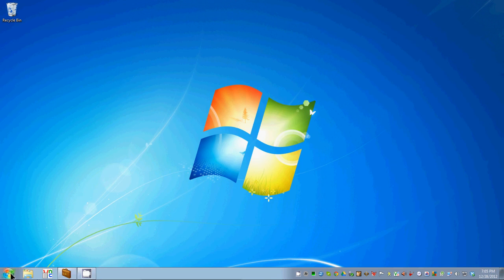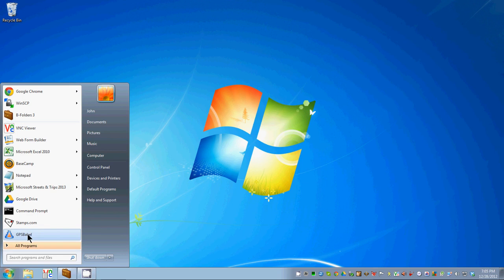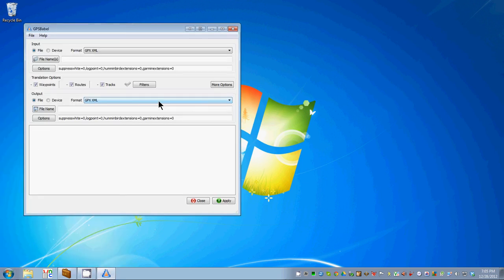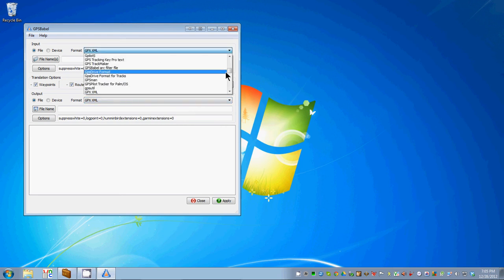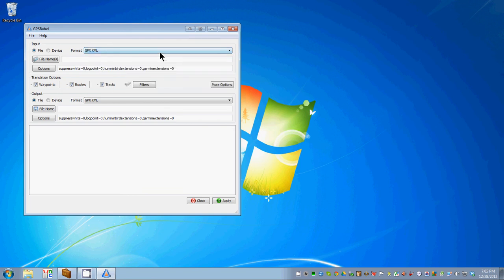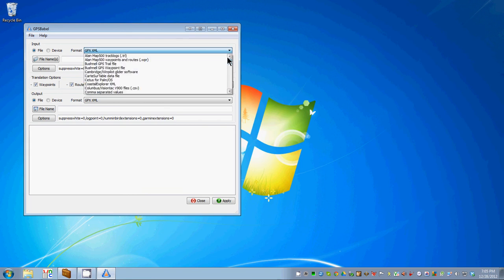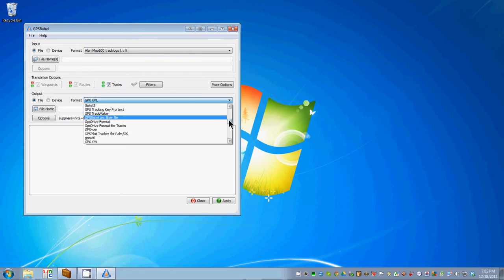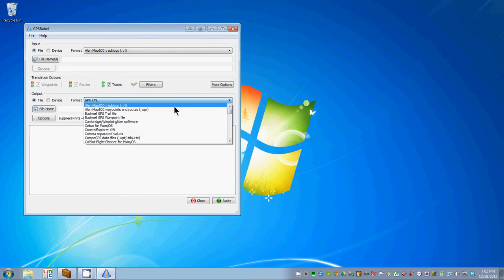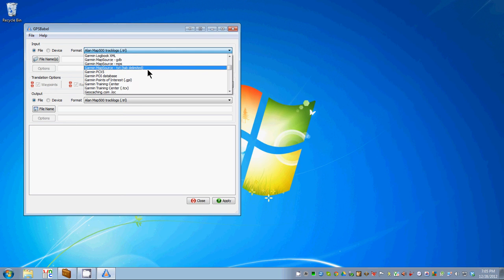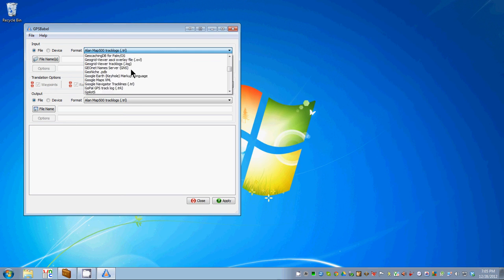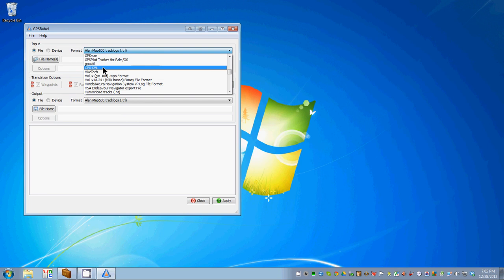This time we're going to start GPS Babel, which is a program you would have to download. If you haven't, there's a tutorial on how to download it. The first time you start it, GPS Babel will look like this. Both of these boxes have ALAN Map 500 track logs. You need to convert both to GPX XML, which is in this alphabetically sorted list. It's the last G.